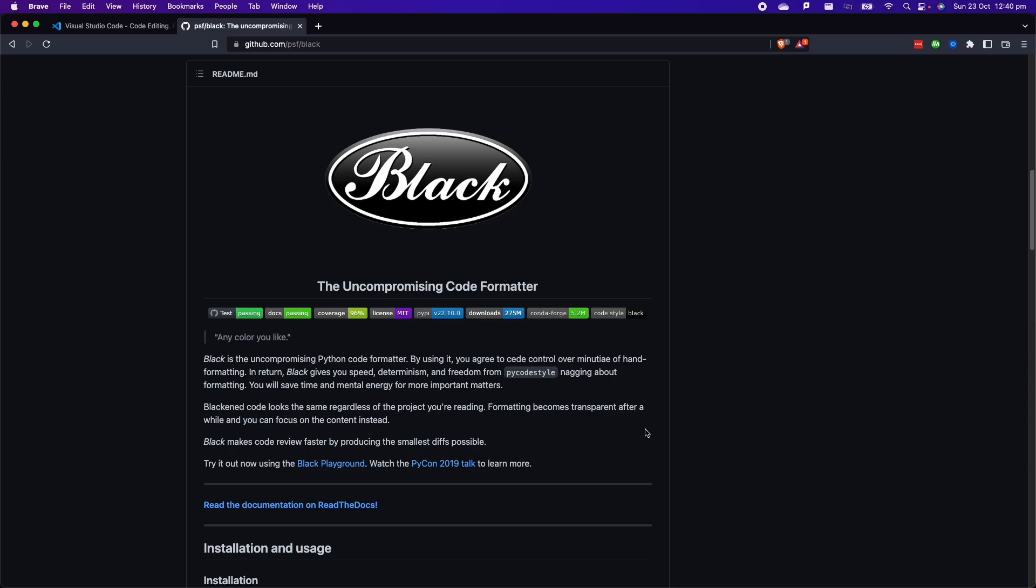In today's video, we are going to see how to set it up inside Visual Studio Code. It's going to be super simple, just a few steps and I'm going to show you how to install Black on your computer. The first thing that we need to do is create a project inside our computer, then we are going to open this project with VS Code and then we're going to install Black.